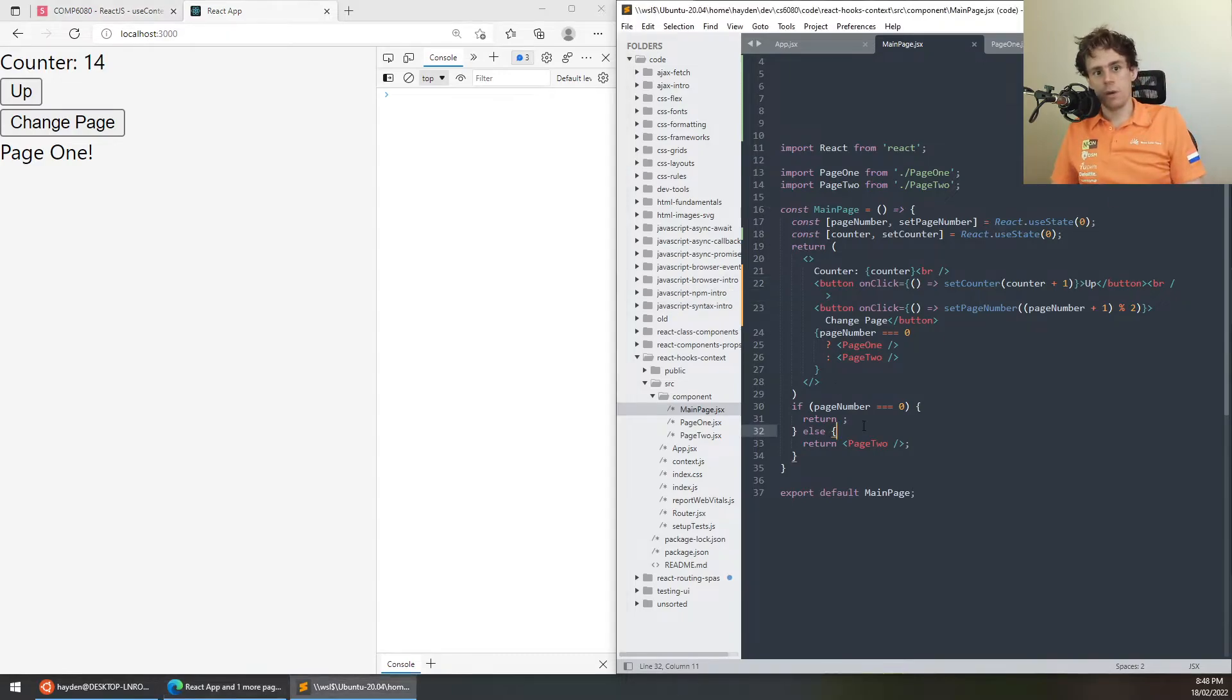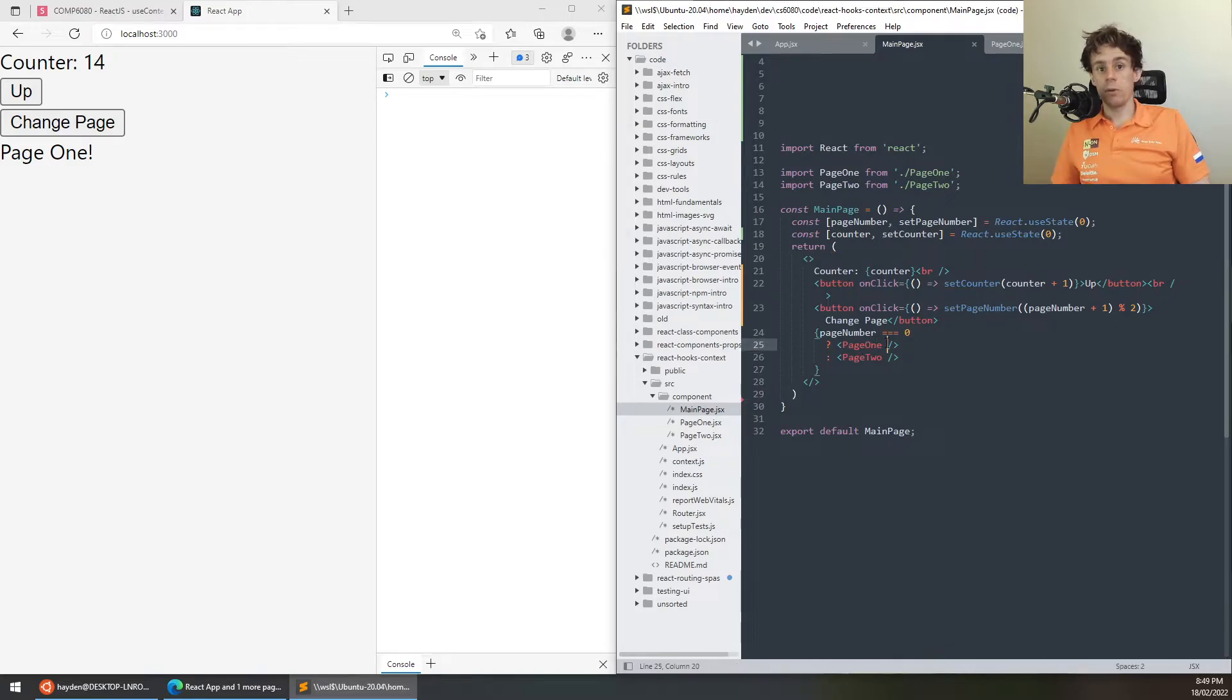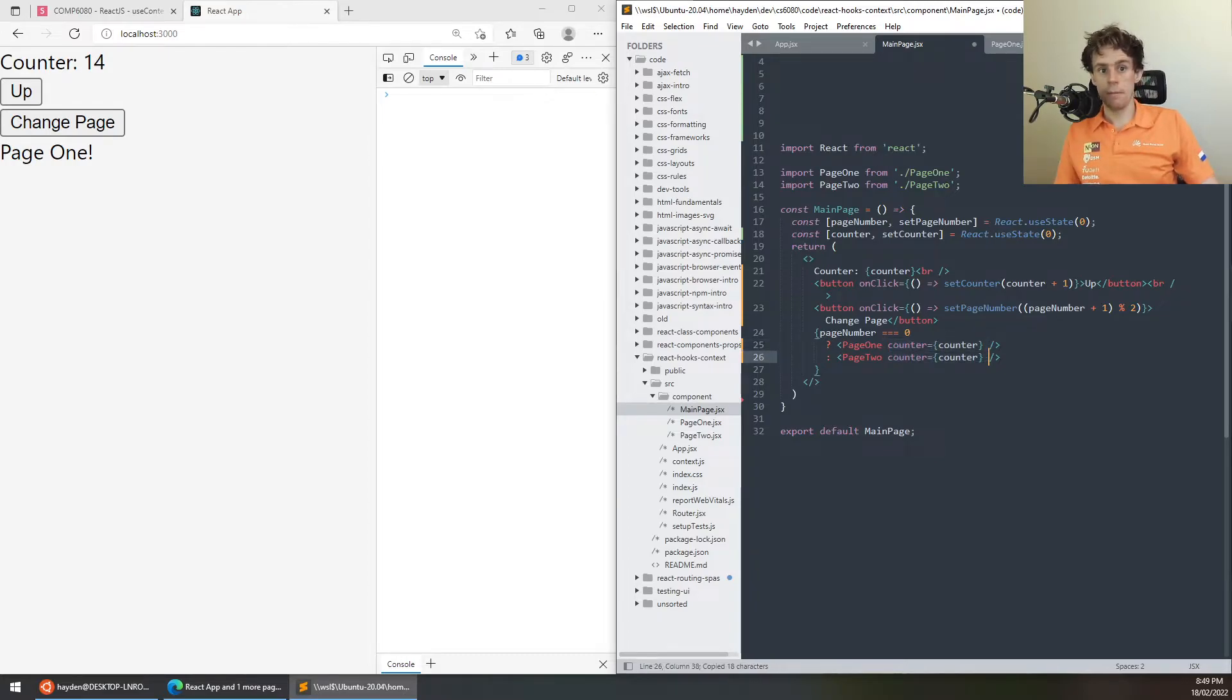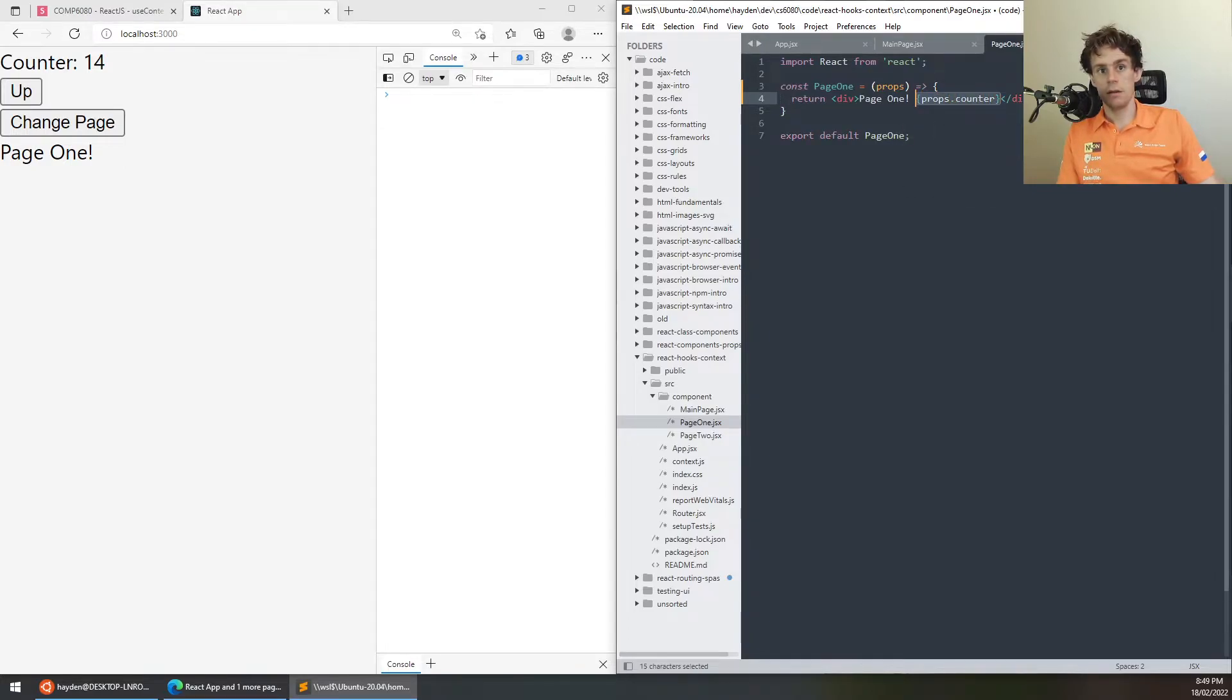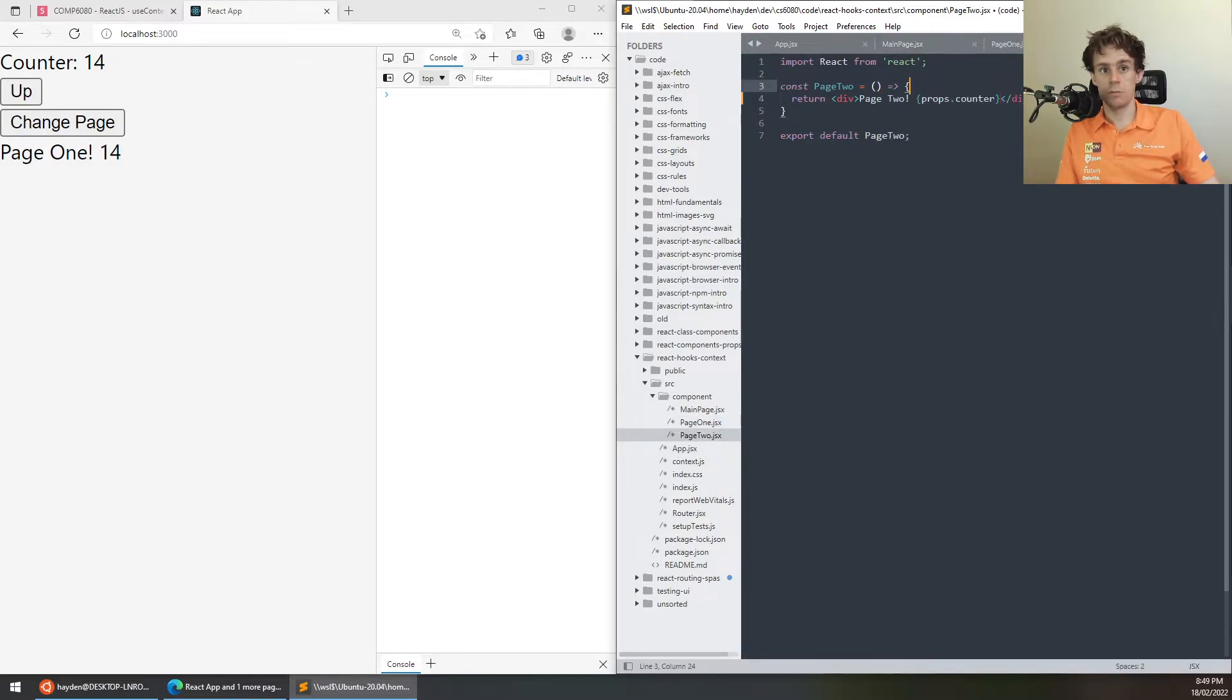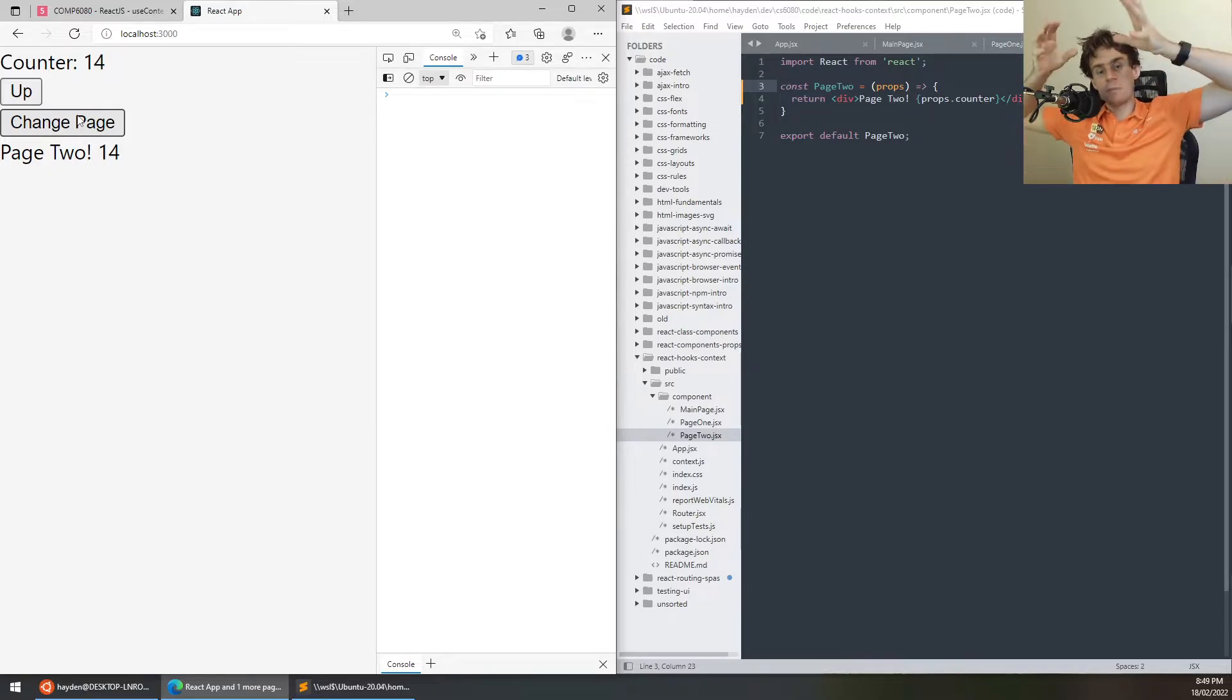Now, what happens if you want to give that information to page one and page two? What I would do in this case is I would pass it through as a prop. I would say counter equals counter, like this. And then in my page one and page two, I could access that through props. I could say page one, props dot counter, like that. And I could do the exact same thing for page two. Props dot counter, and I'll capture props. So, now you can see whether I change to page one or page two, both of those components can access that state, but that's because it's being passed down through props.